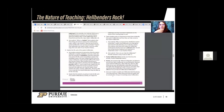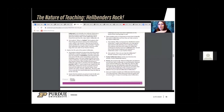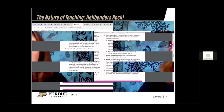Once students are done with the activity, review with them by asking questions like what do hellbenders eat, what do you do if you catch a hellbender on your fishing line — all of these review questions are written in the lesson plan. As an optional bonus, you can have students complete the pre-post test. That's the Hellbenders Rock lesson on the Nature of Teaching. We hope you enjoy this lesson with your students and all learn a lot about the eastern hellbender, ways to conserve it, and enjoy learning about nature and our natural resources.